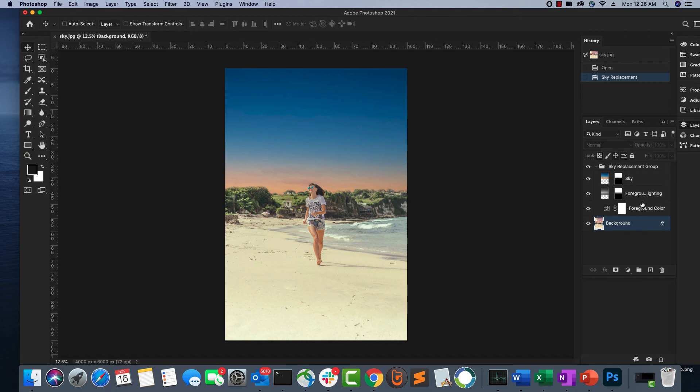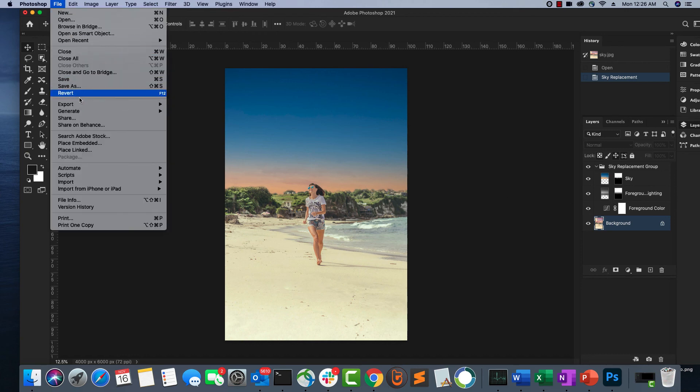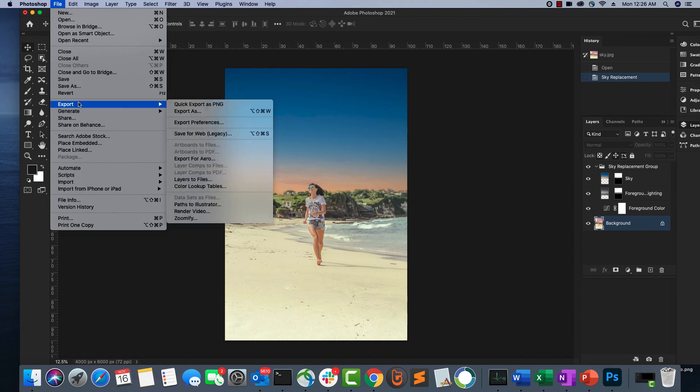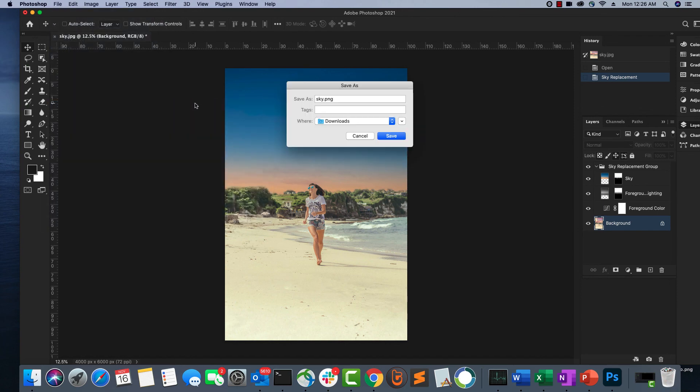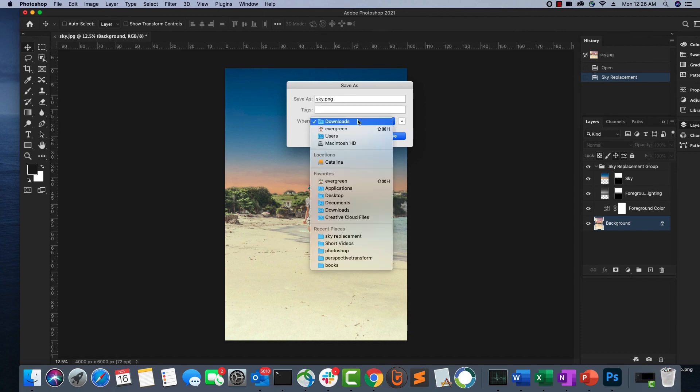Photoshop automatically adds all the other layers that's needed for you, and then you can just save this image as any other image that you want. You can export it as a PNG on the desktop or anywhere you want.